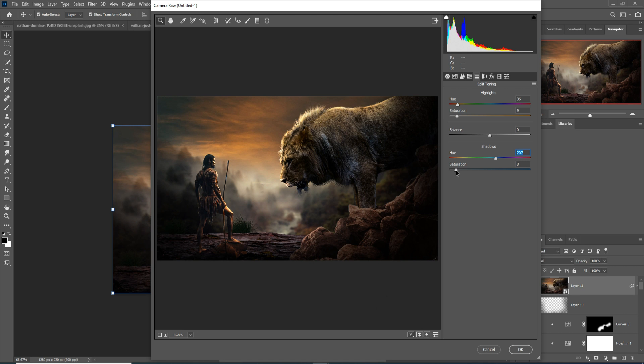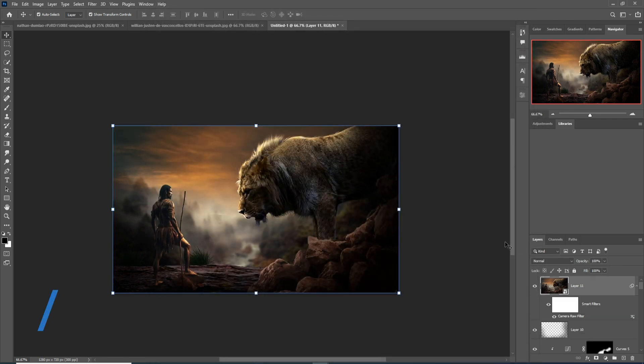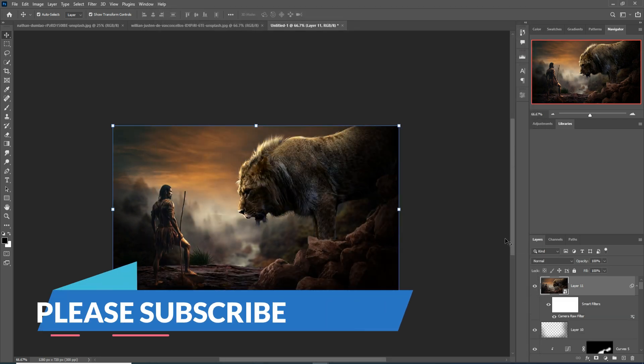All things are completed. I hope you liked this tutorial. If you like this tutorial, please subscribe to my channel. See you soon with a new tutorial — goodbye!